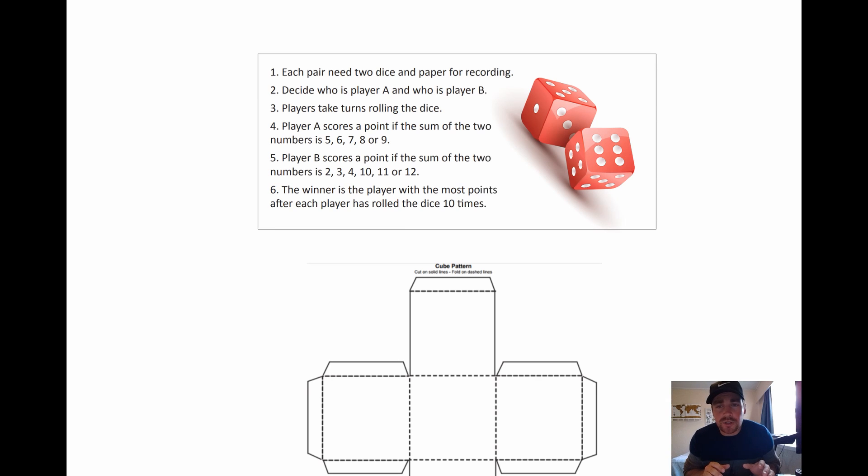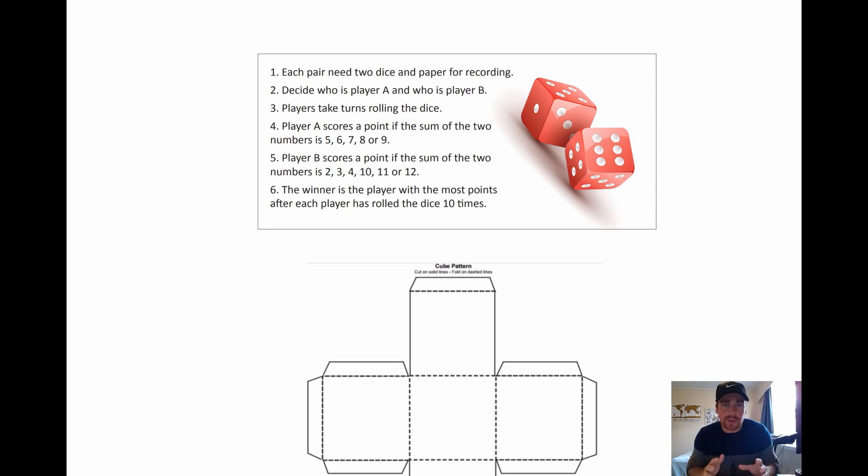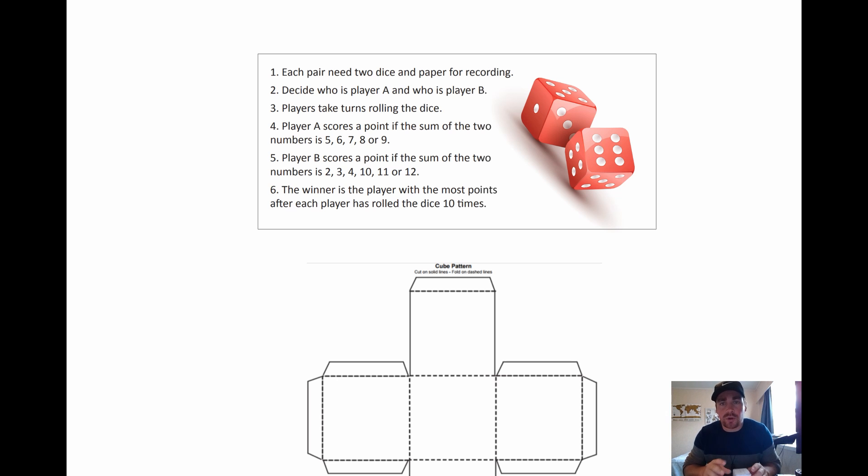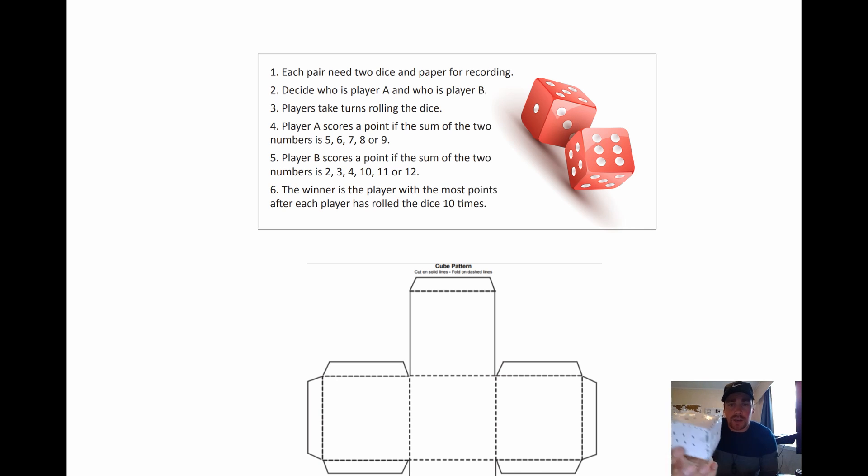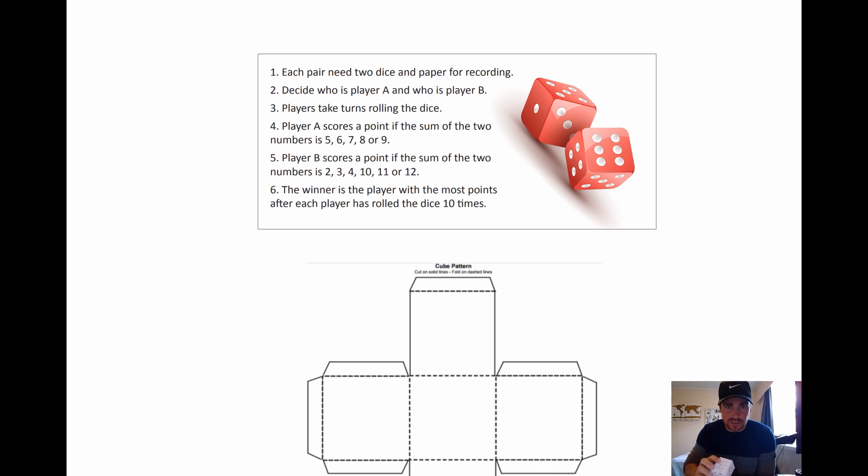Right. Now what we're going to do is we're going to have a look at the game or activity that we're going to play. So each pair needs two dice and paper for a recording. Some of you might only have one dice like me but you just can roll it twice.